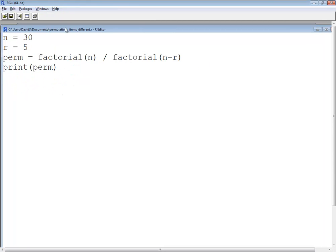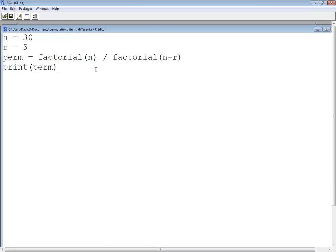Now that I've saved this off if I want to calculate permutations where the items are different from now on all I have to do is come up here and change n and r and then run this and that'll give me my answer. Now I could set these up as true functions and so forth but I'm just creating very simple scripts for this.